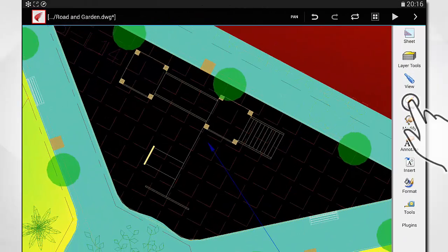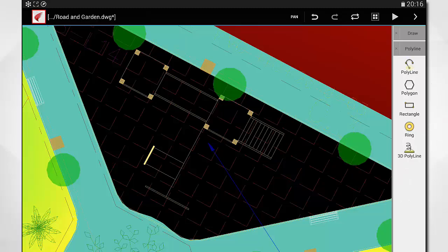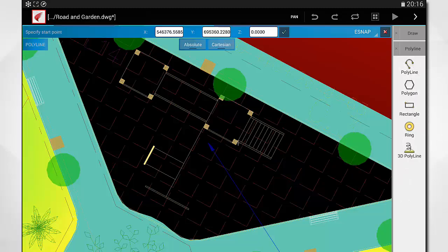Ares Touch offers you all the professional tools to create or modify drawings with high accuracy.